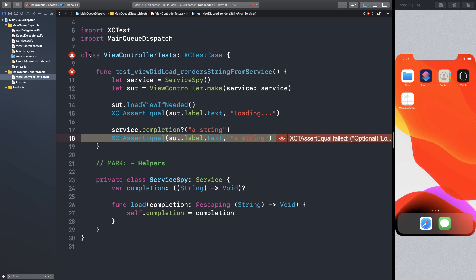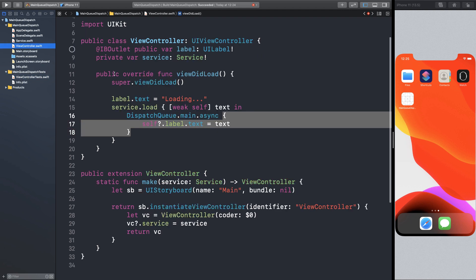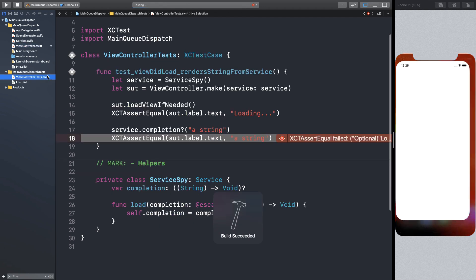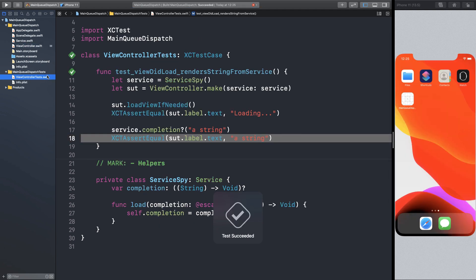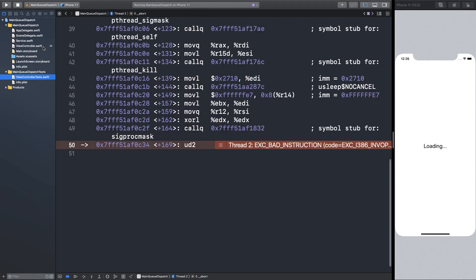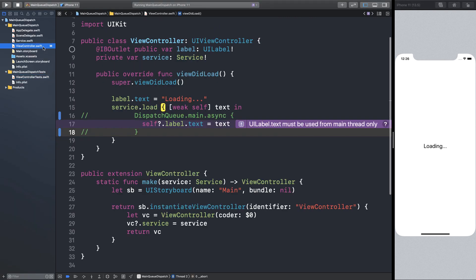So as Tulio said, if we remove the dispatch queue async call, the test passes. But if we run the app in production, it crashes because we cannot update the UI out of the main thread.